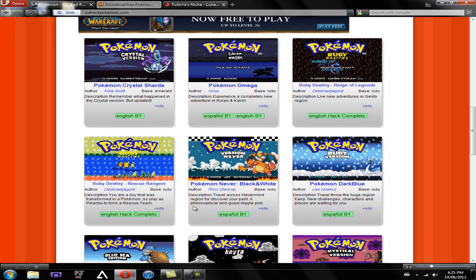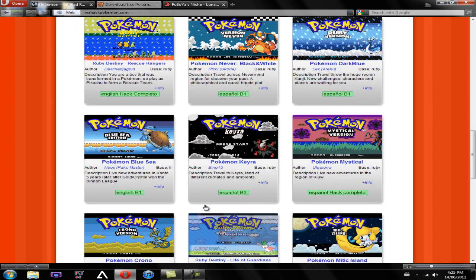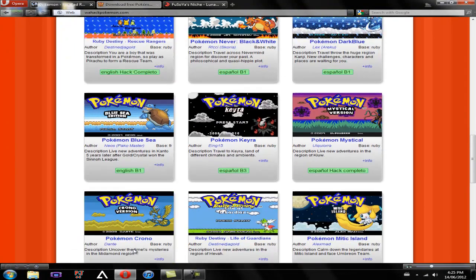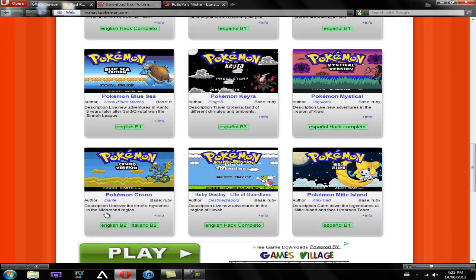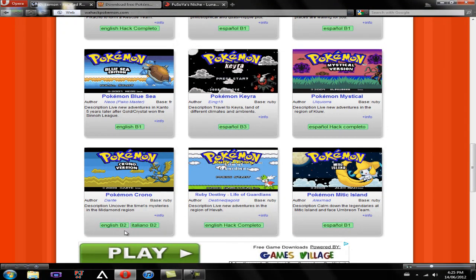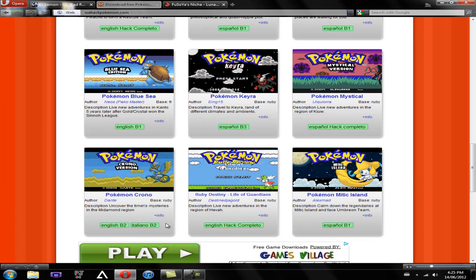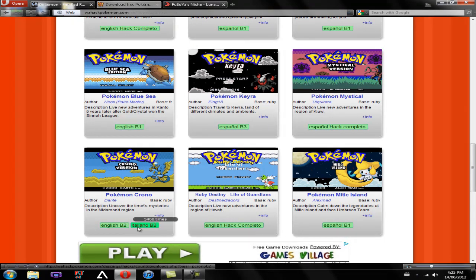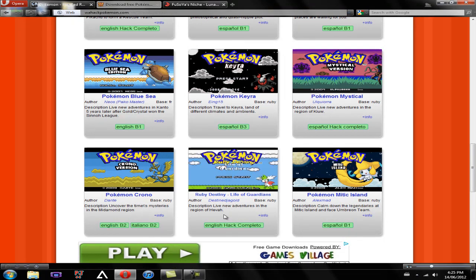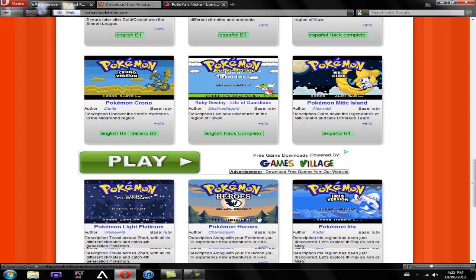Some might say English, and some might say Espanol, and some might say both. As you can see right here, it says English B2 and Italiano B2. B2, or B whatever, B1, B3, B2, that's just Beta. So this game is not fully completed. This game, however, Ruby Destiny Life of Gardens, it is fully completed. English Hap Completo, which means completed.